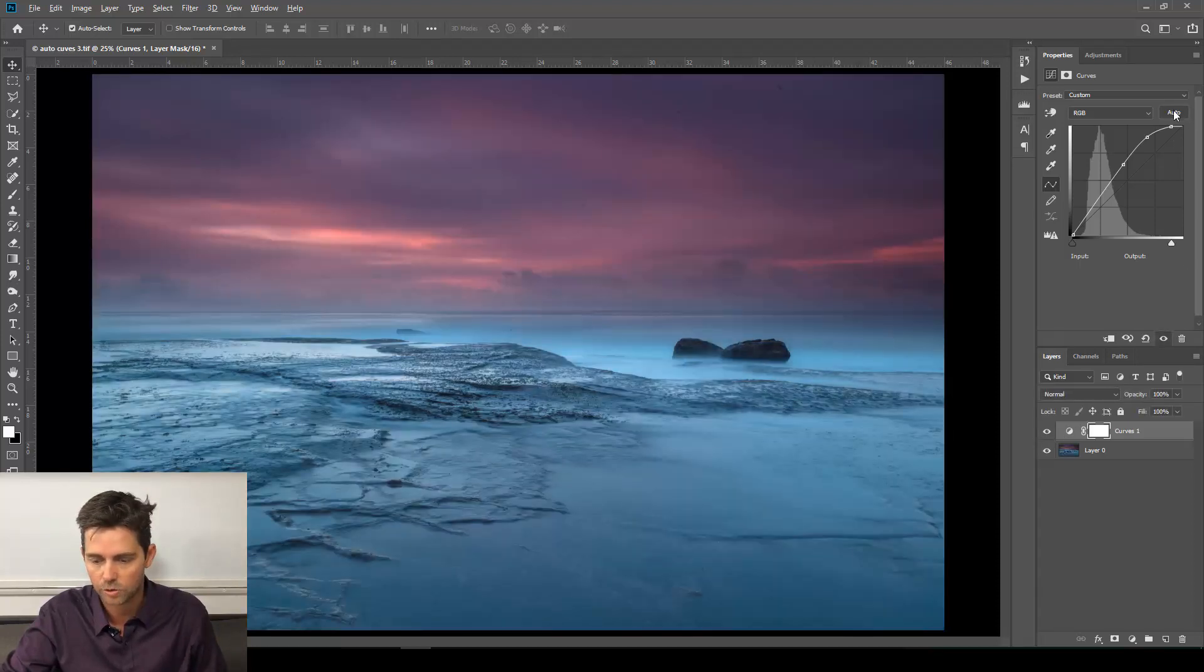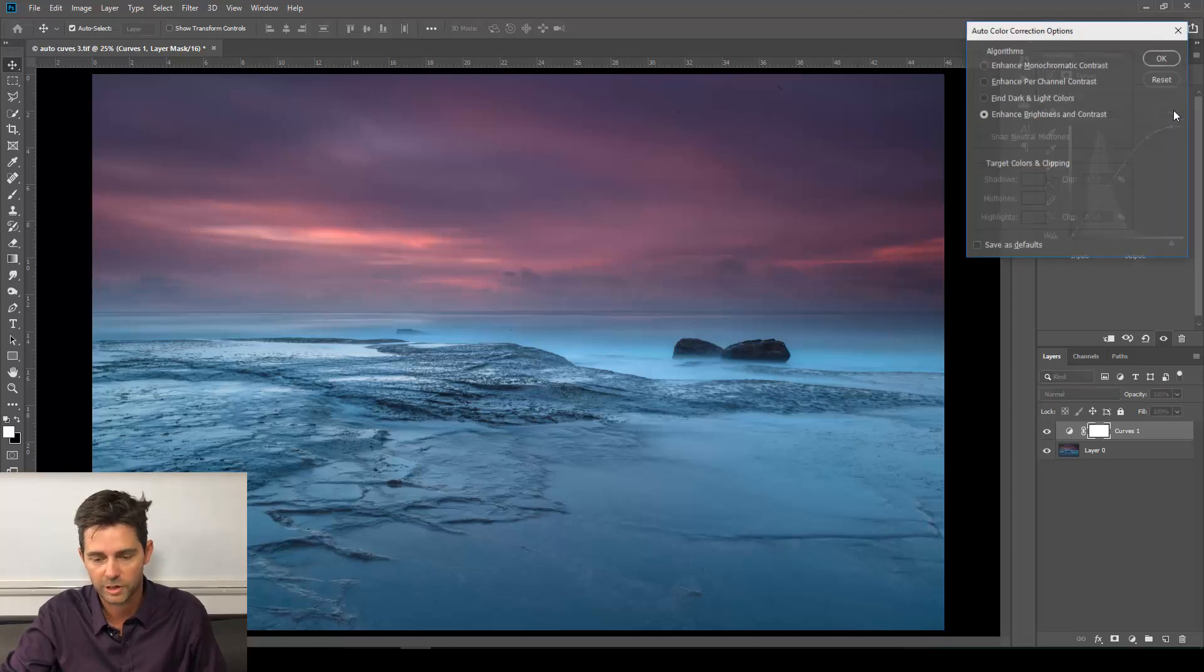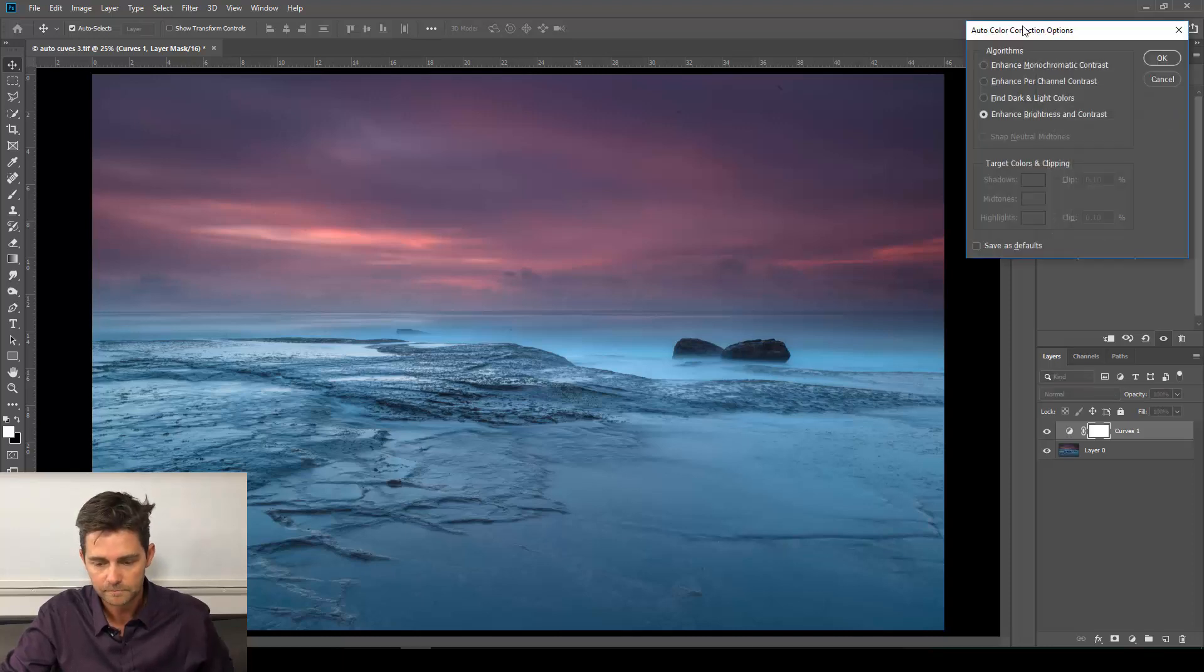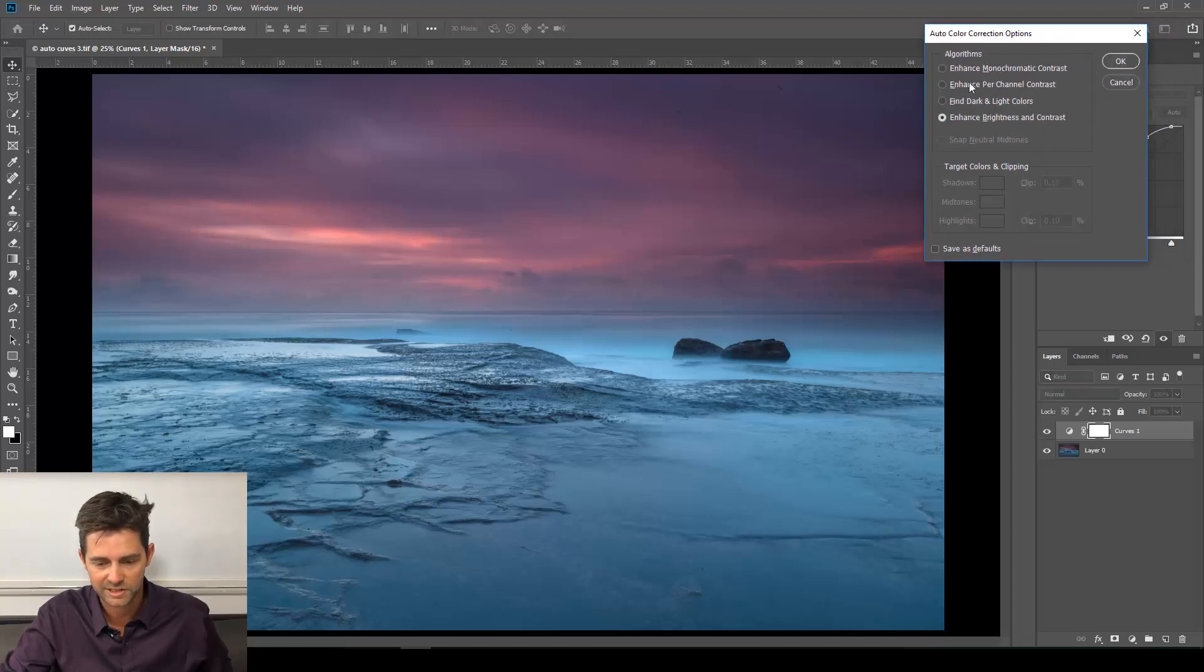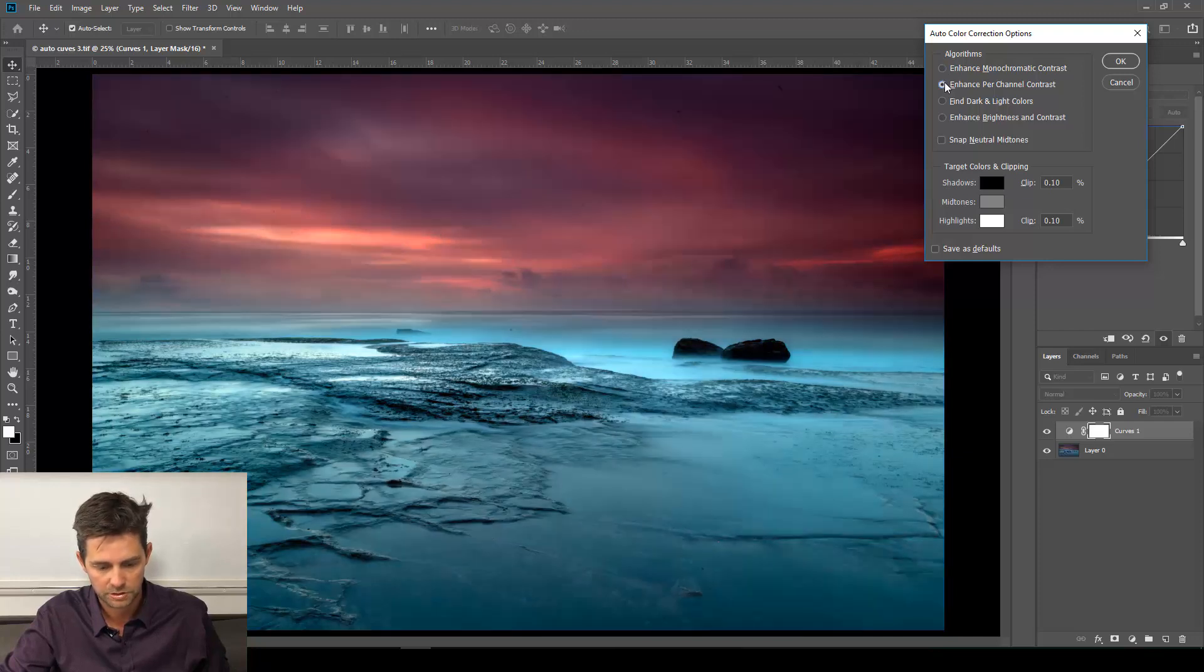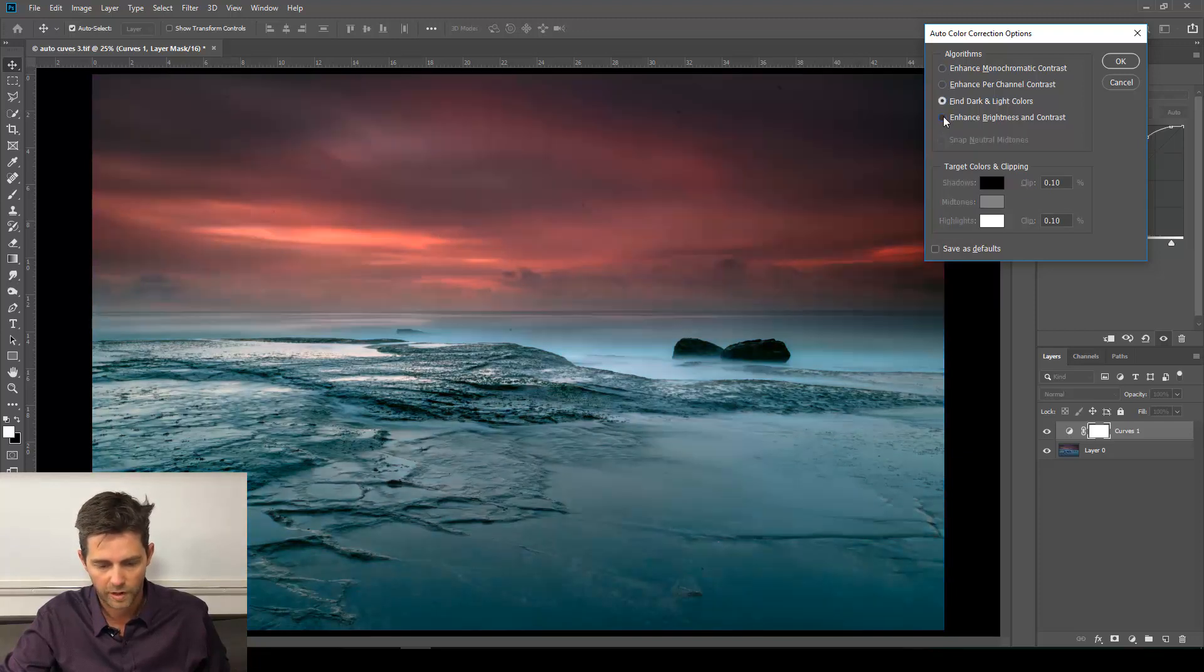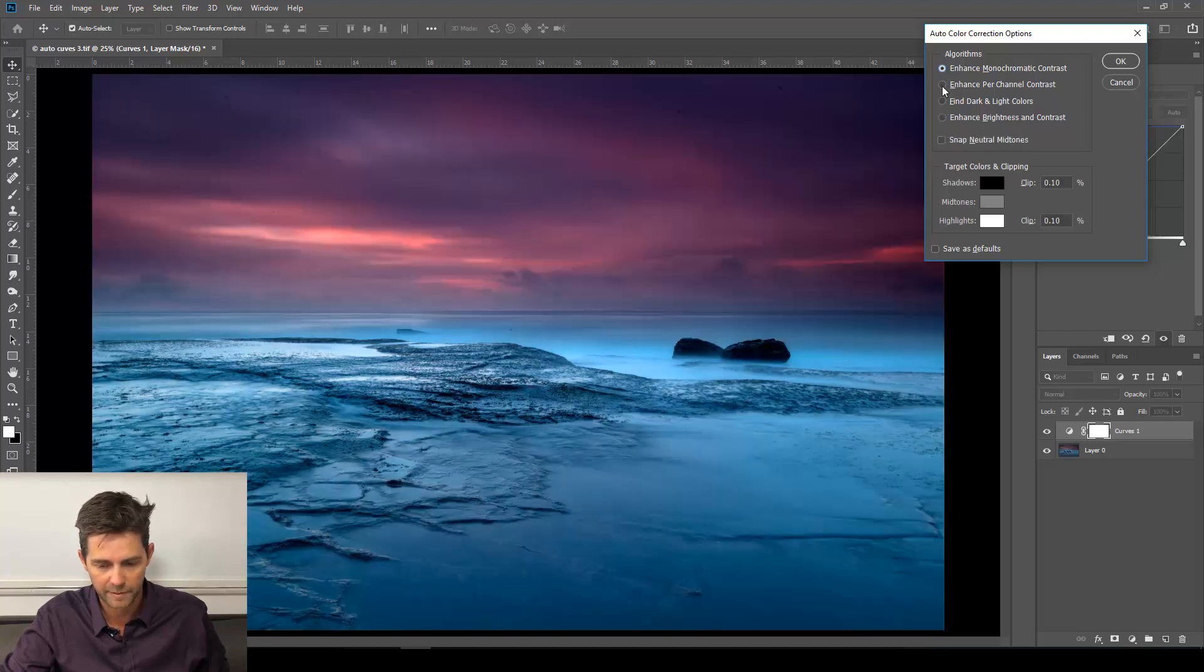Not too bad. But if we hold down Alt or Option, click Auto again, we get the rest of the options here. If we click through those—oh, look at that one, gorgeous. Oh, that's really nice too. Wow, they're all really nice. Those top three are all probably better than that bottom one.